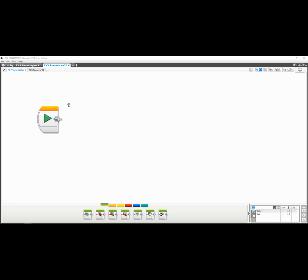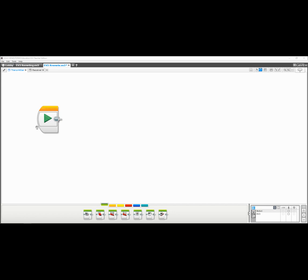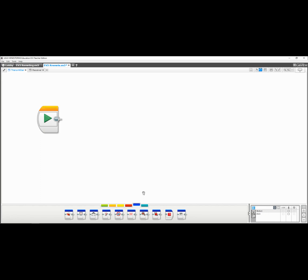First, we're going to start out. I've created a program called EV3 Remote, and in there I have two tabs - one's the transmitter and receiver. You can put controller and robot, it doesn't really matter. I just use transmitter-receiver because of some of my background. The very first thing we're going to want to do is create a Bluetooth connection between the two robots. At the end of this video, I'll show you how to do that with the two robots. Once we do that, we're going to use that connection to send text messages from the transmitter or the controller to the receiver or the robot.